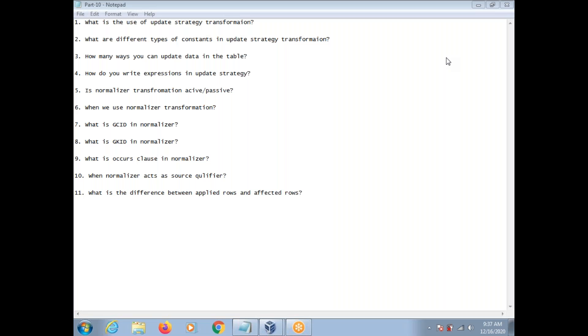This conference will now be recorded. Hi, this is Venkat. Today I am going to explain some of the Informatica interview questions and answers.